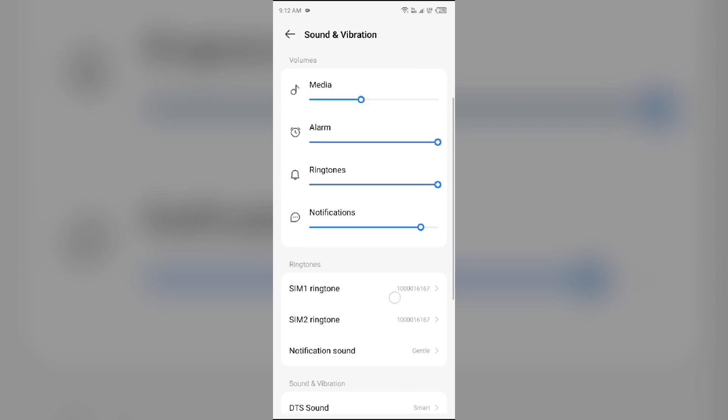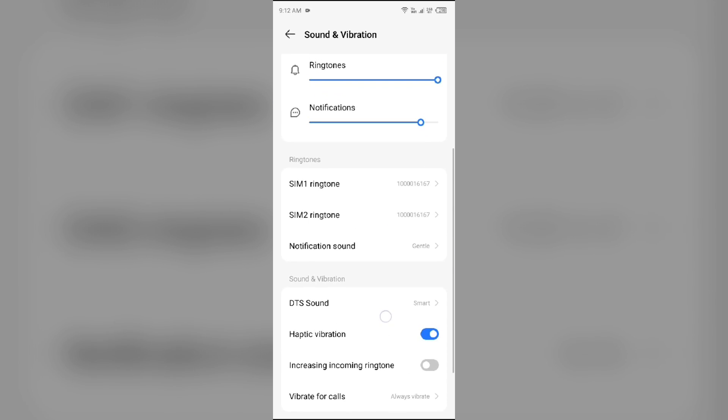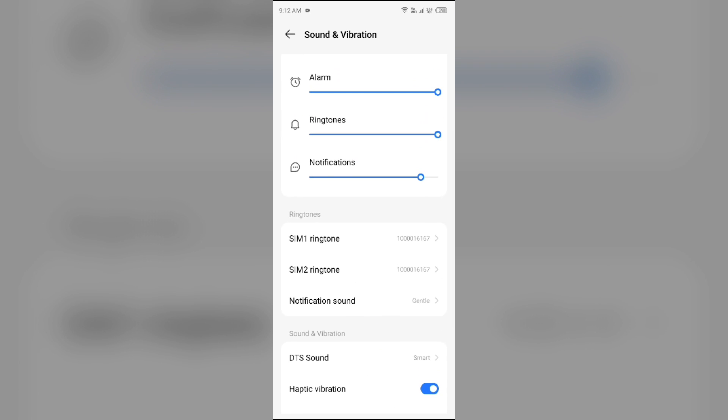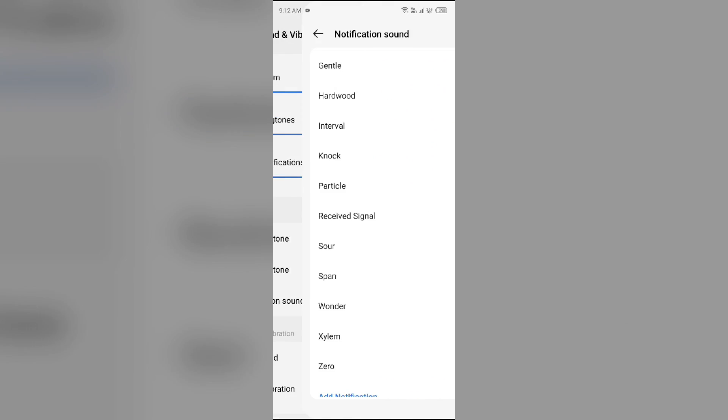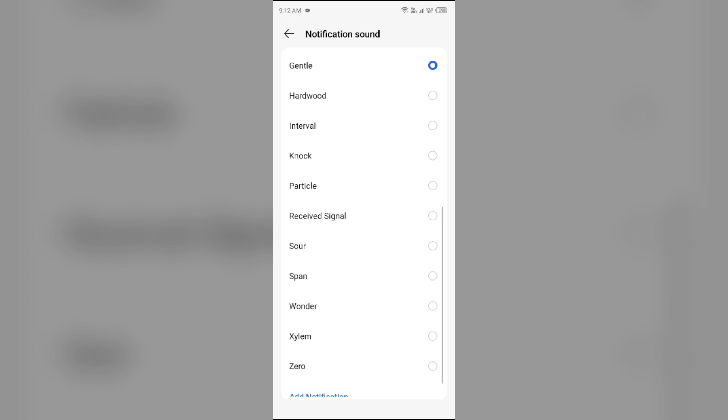After that, you will find the option of notification sound. You have to click on it and then you can choose any of your notification sound.